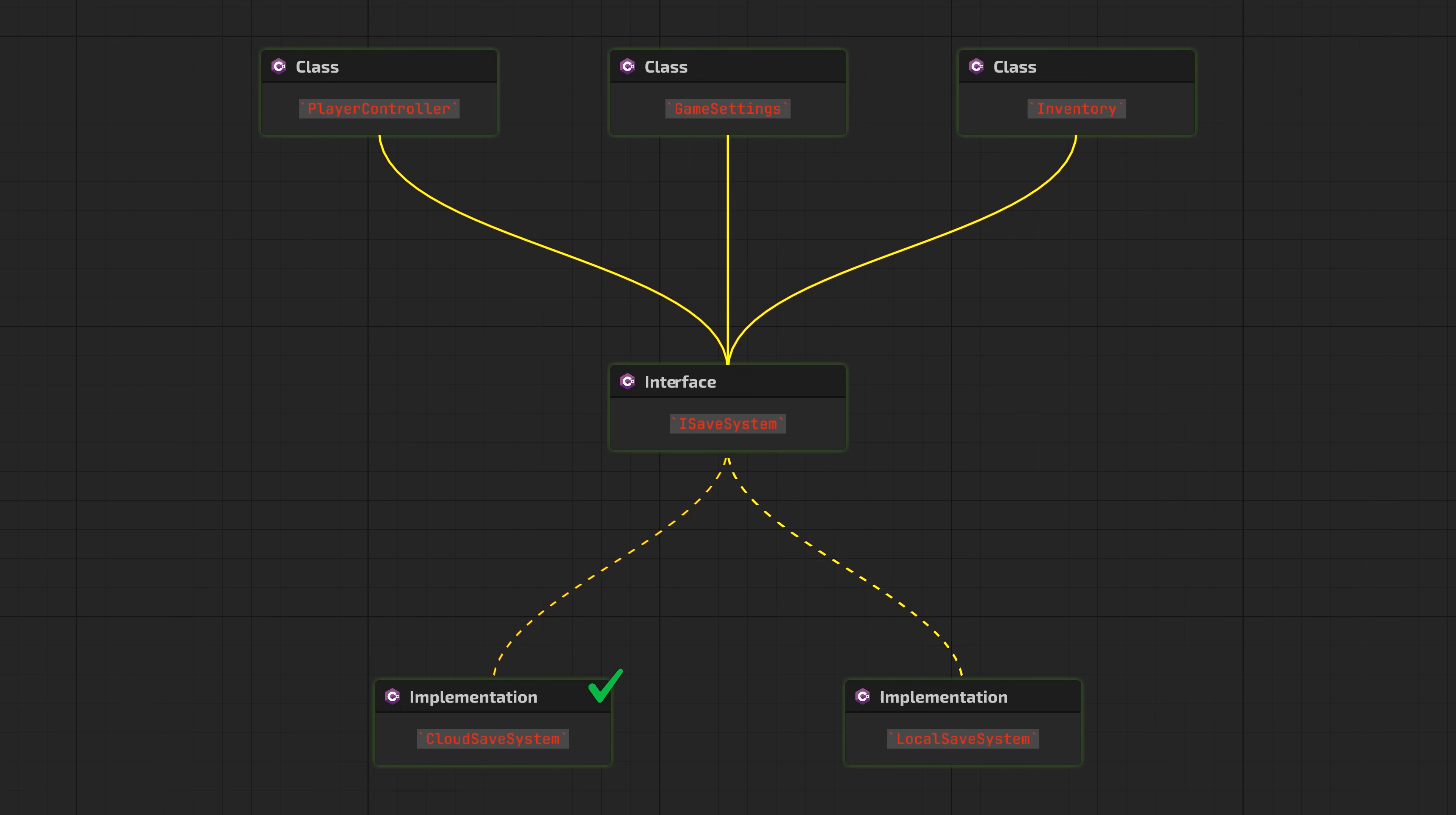Inversion of Control is one of those concepts that can fundamentally change how you approach architecture. It's not about making your code more complex—it's about making it more adaptable. Start small. Pick one tightly coupled system in your codebase, extract an interface, inject the dependency. You'll see how much easier it becomes to test, modify, and extend. Once you start thinking in terms of IoC, you write code that embraces change instead of fighting it. Keep on creating, and I'll see you in the next one.